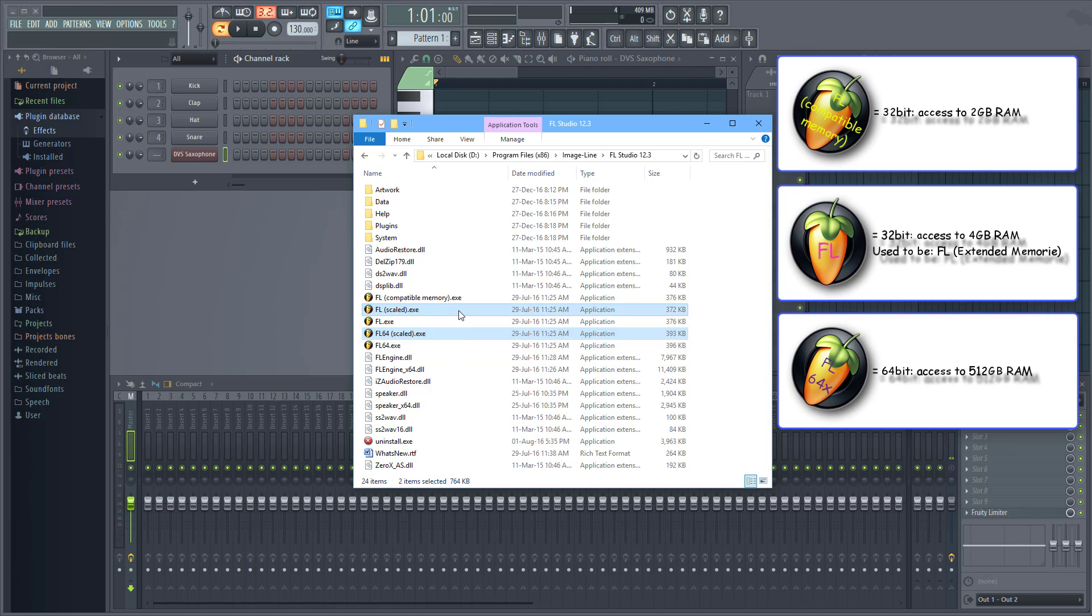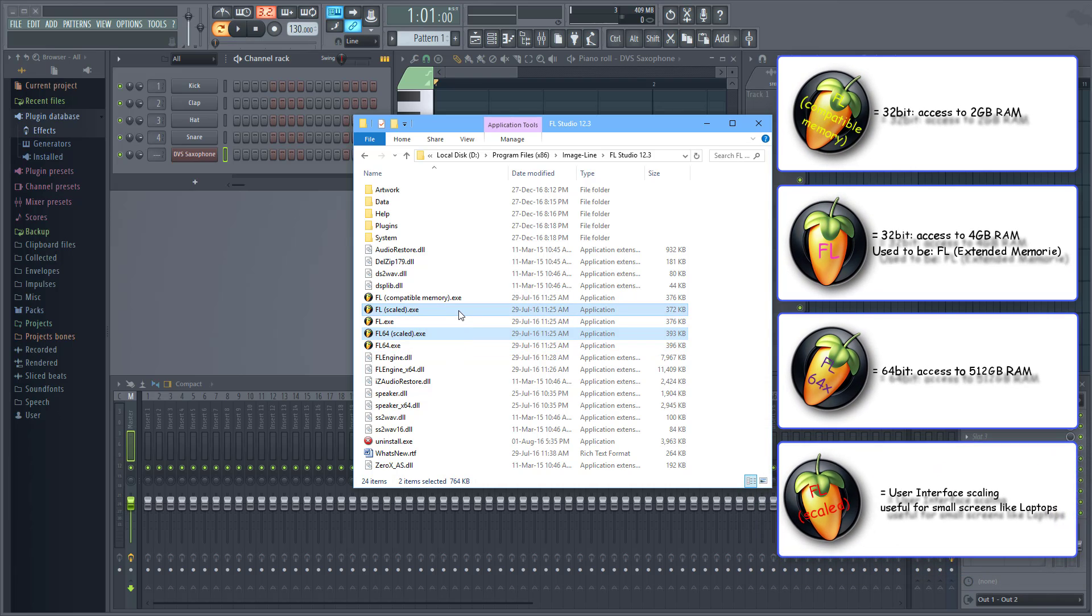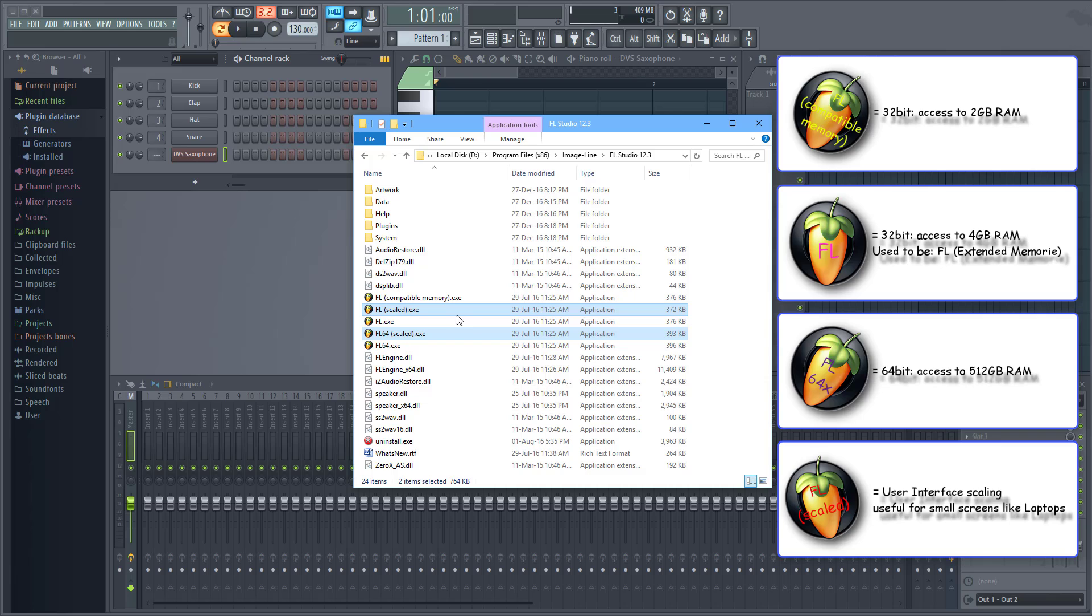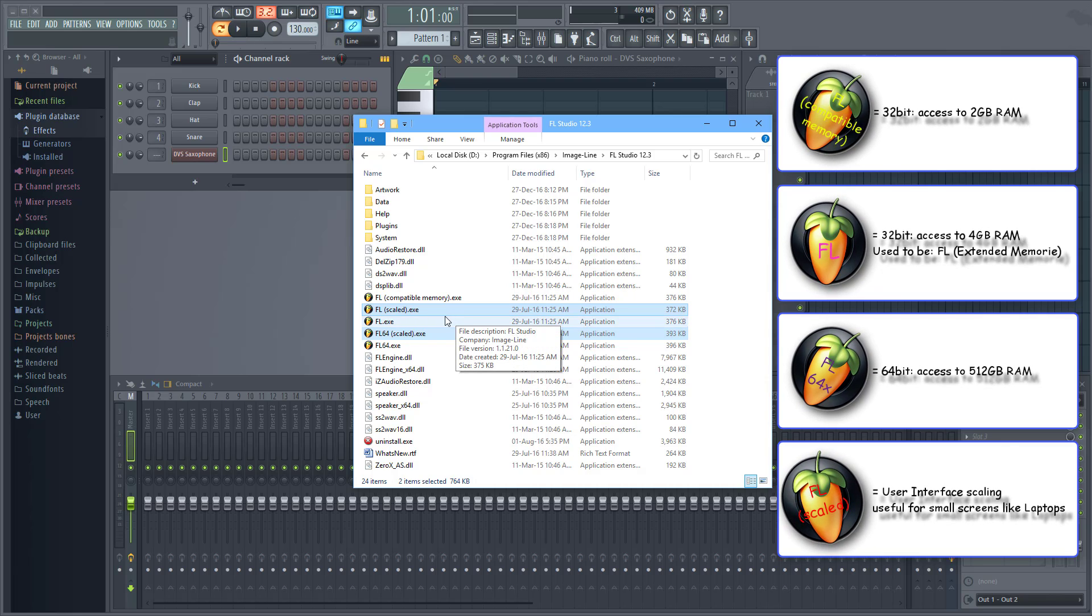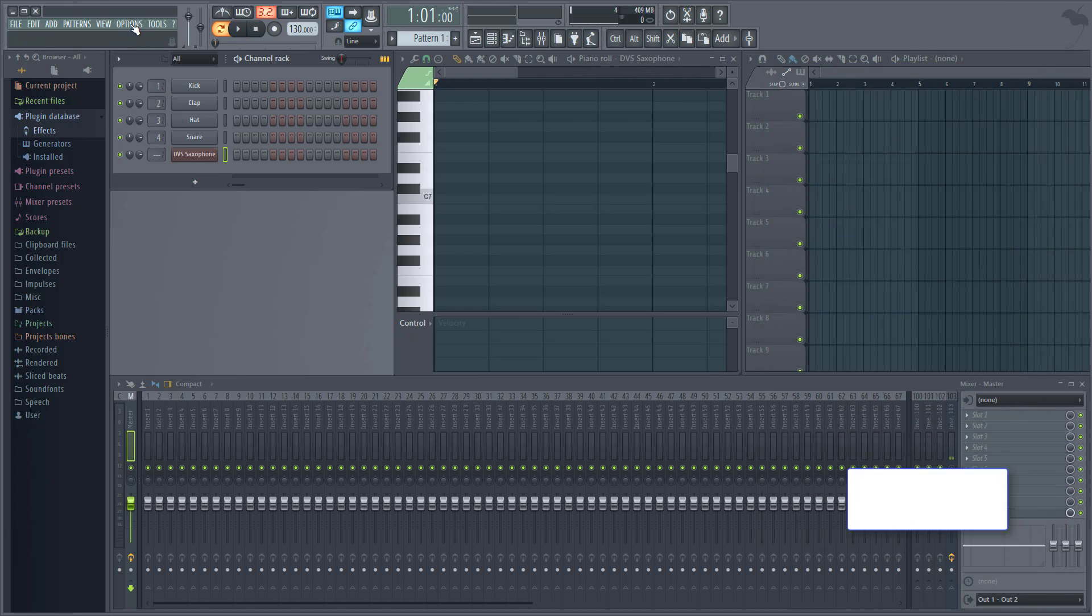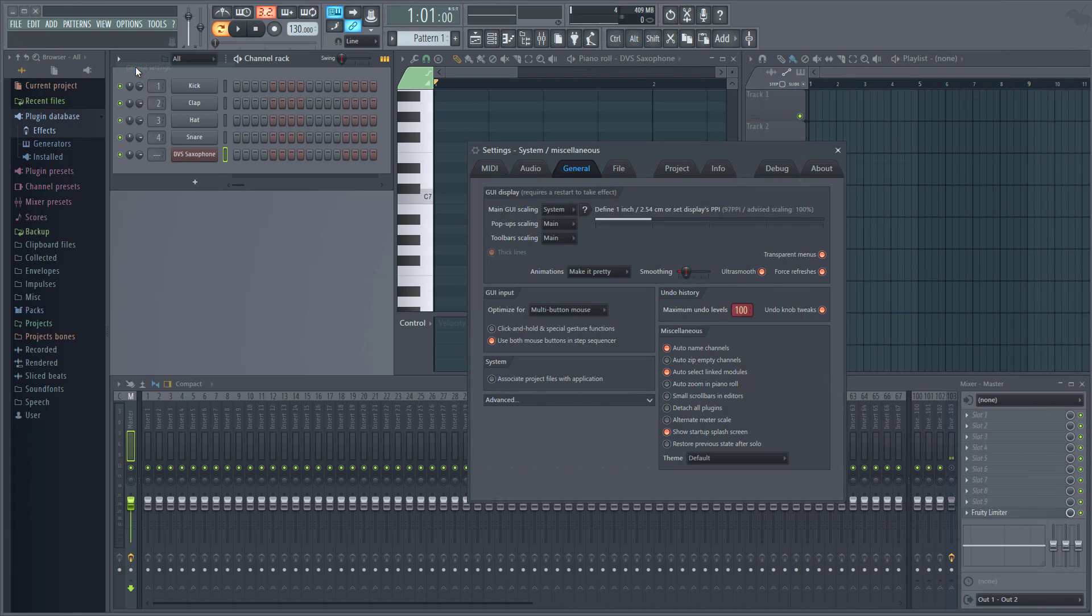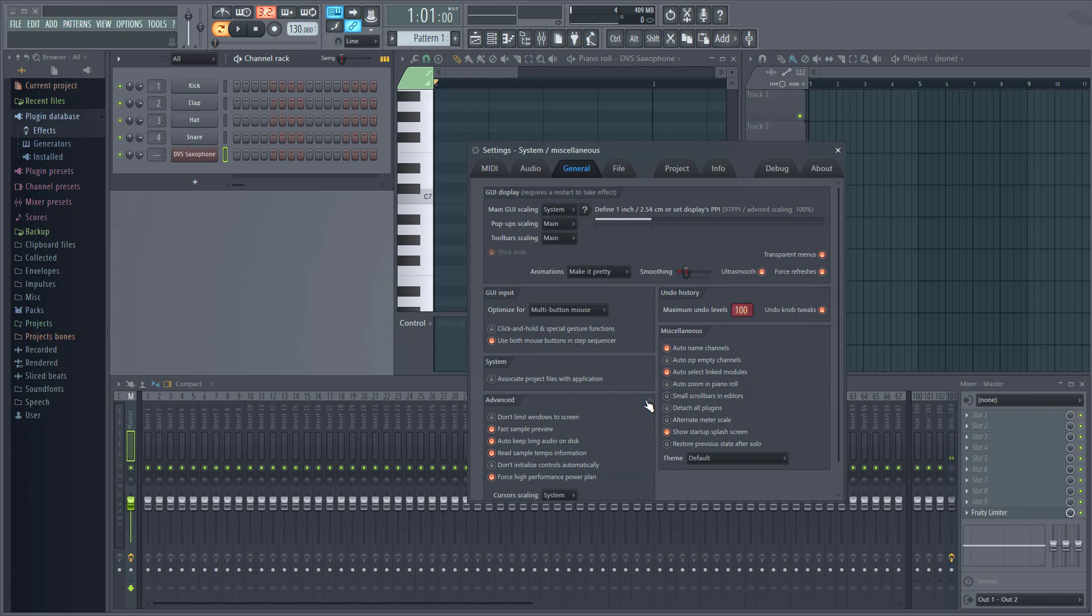FL scaled versions scale the user interface according to your system's display settings which is useful in particular for smaller screens like laptops for example. But you can also scale this manually afterwards in any executable version of FL Studio.